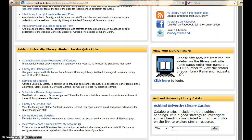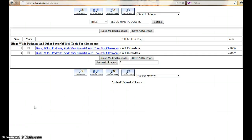I'm selecting title and we will be searching for this book. Hit enter on your keyboard or click go. The library has two copies of this particular title — one edition from 2006 and one edition from 2009. I am most interested in the 2009 version and will select it.